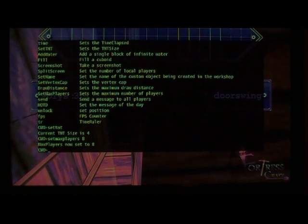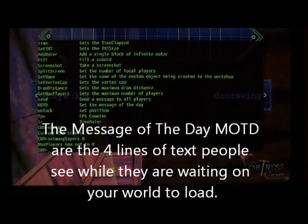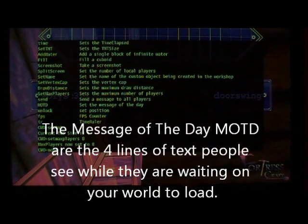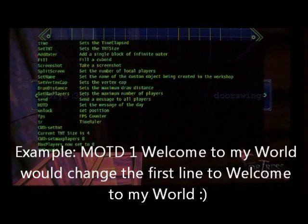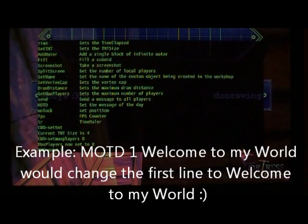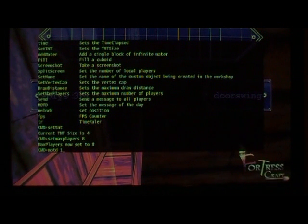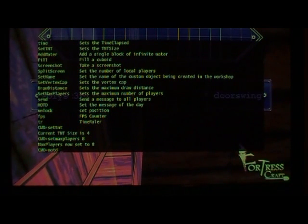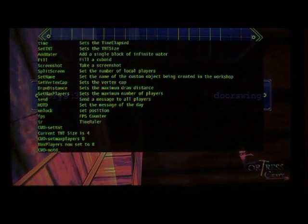Message of the day — I get lots of questions about those. You do need a keyboard or chat pad to change that also. You just type in 'MOTD' and then 1 changes the first line. As your screen is loading, people coming into your world will see four lines of text — those are the message of the day. If you want to change the first one, you'd type 'MOTD 1' and then whatever text you want. And if you want to change the second one, 'MOTD 2', and so on, all the way up to four.